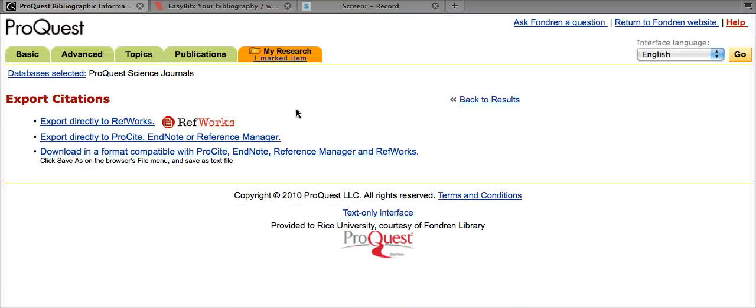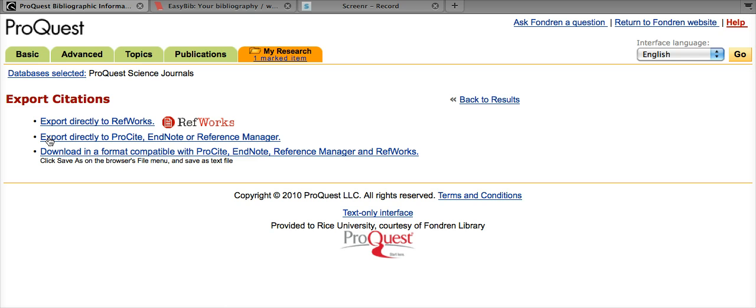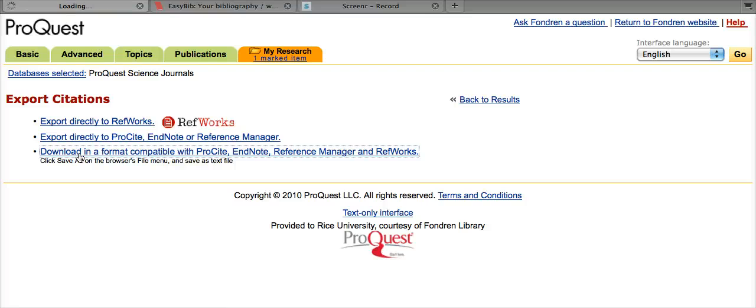Now here on the export citations page, EasyBib actually supports both the second option and the third option. However, the second option requires a few more steps to get it into the right format. So for simplicity, we will select the third option, download in a format compatible with ProCite, EndNote Reference Manager, and RefWorks.